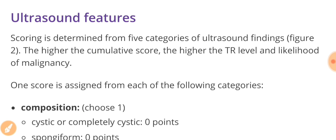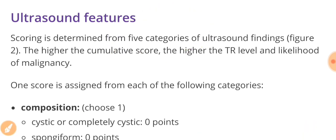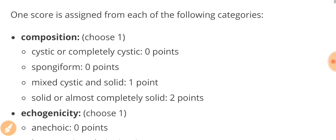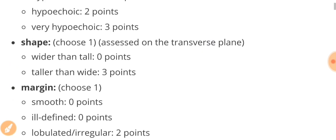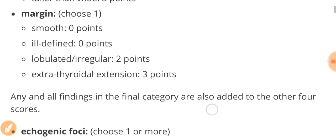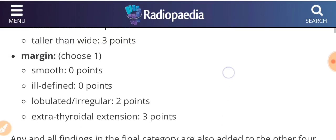This classification is based upon five categories, namely the composition, echogenicity, shape, margin, and the echogenic foci in the thyroid nodule.